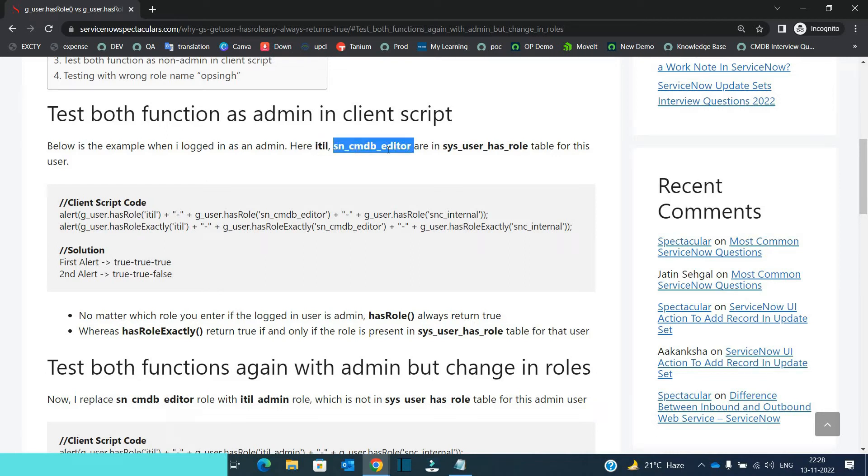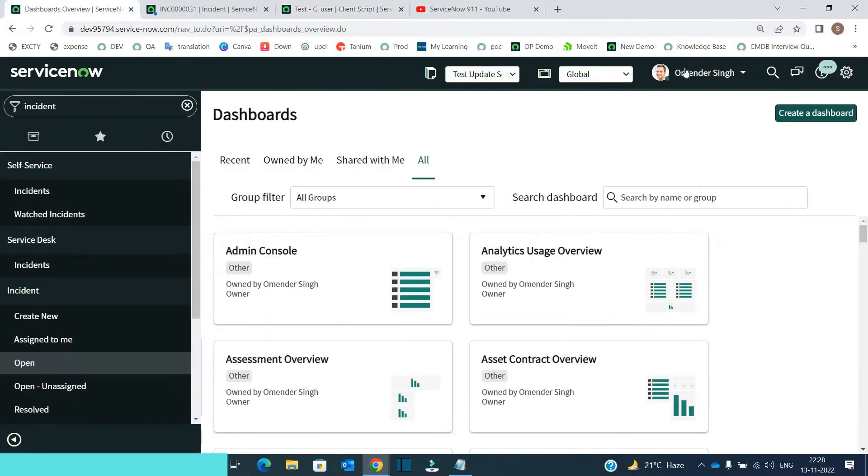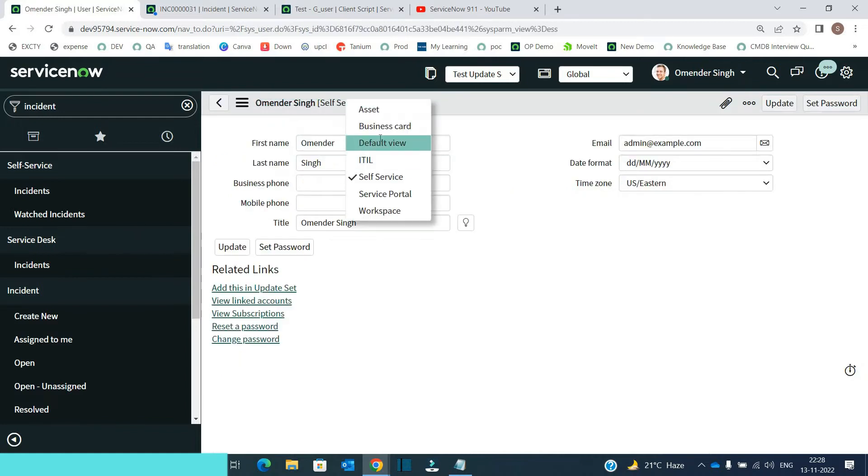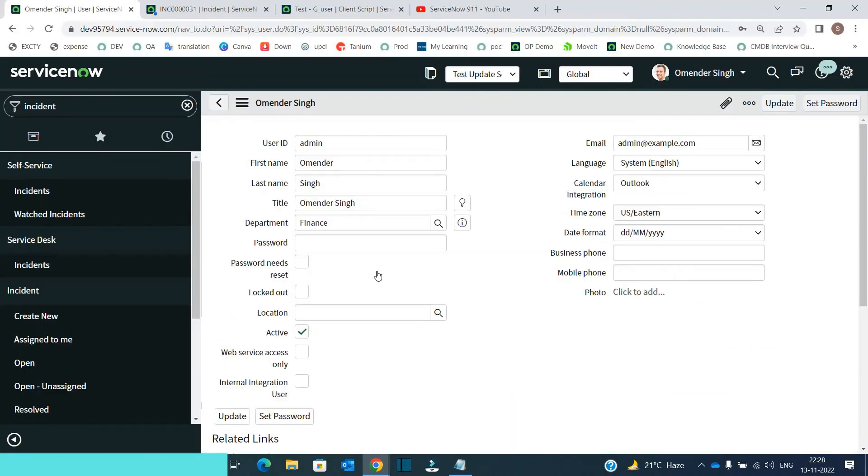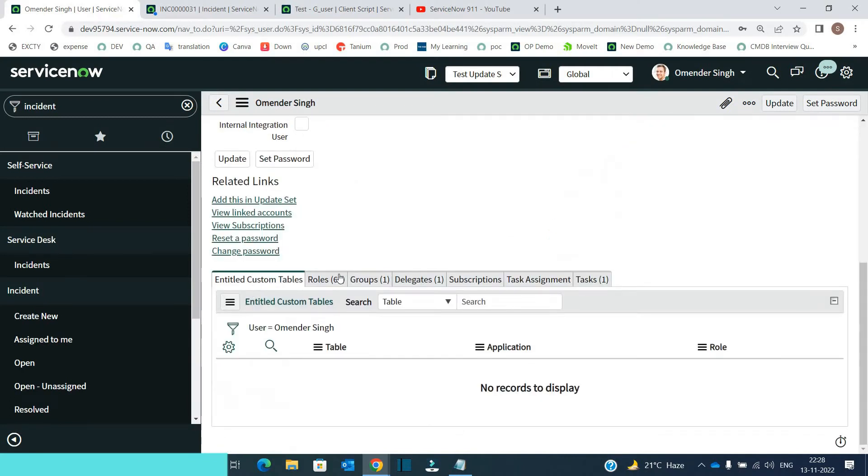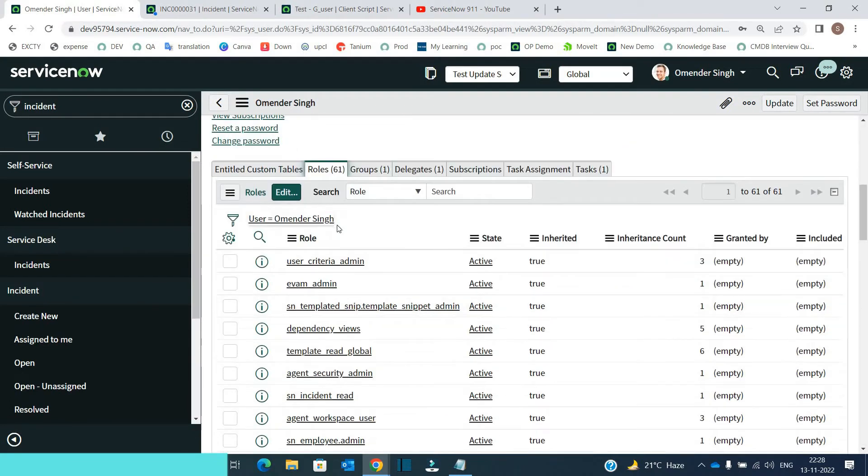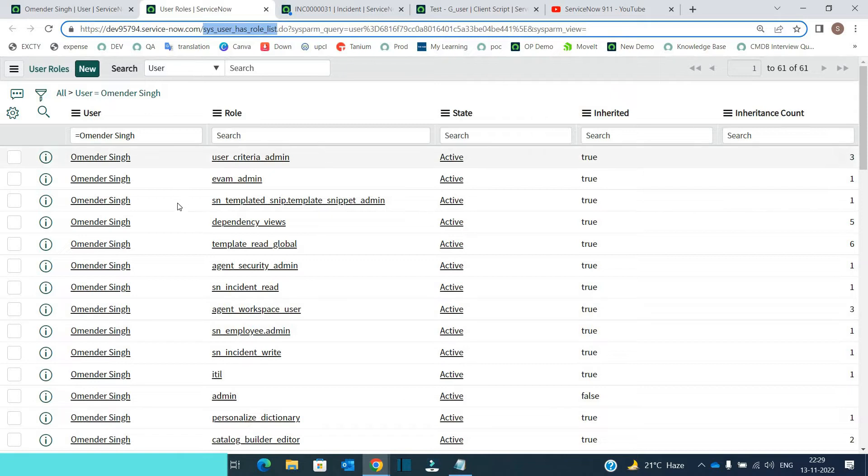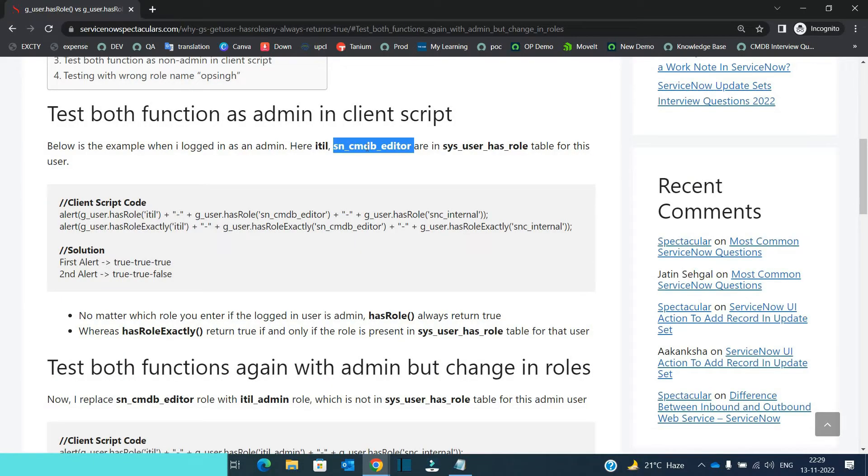So the conditions are ITIL and SN CMDB editor, both are the role which are in sys_user_has_role. So let me open my user account. This is my profile. Let's change the view. So the table sys_user_has_role is nothing but this table. Let me open this here. It means these role are specifically assigned to my account.